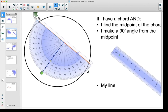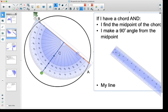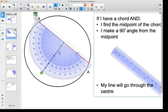If I have a chord and we can find the midpoint, and then make a 90 degree angle from that midpoint, my line will go through the center of the circle.